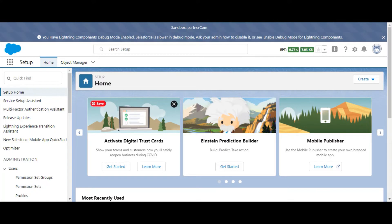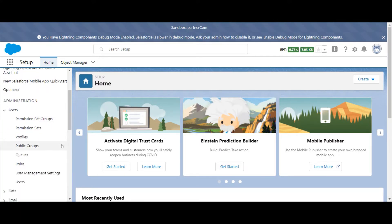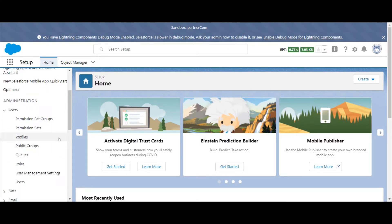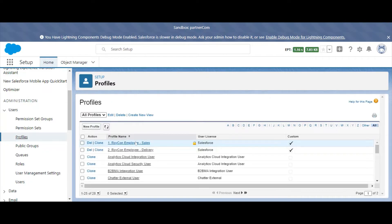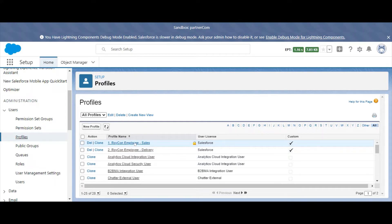To begin, first navigate to Setup, then navigate to Administration, Users, Profiles. Now, we're going to select the profile for the user or users you want to bypass the login verification code for.